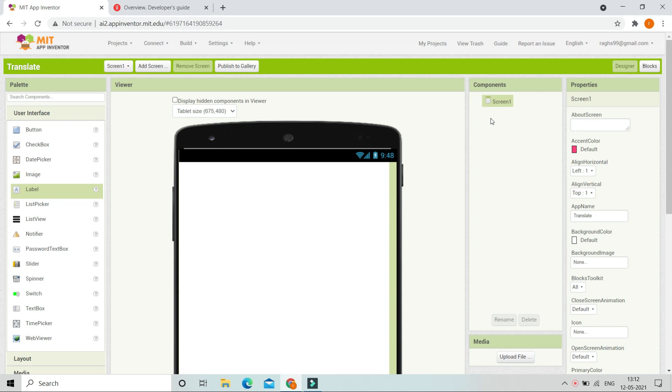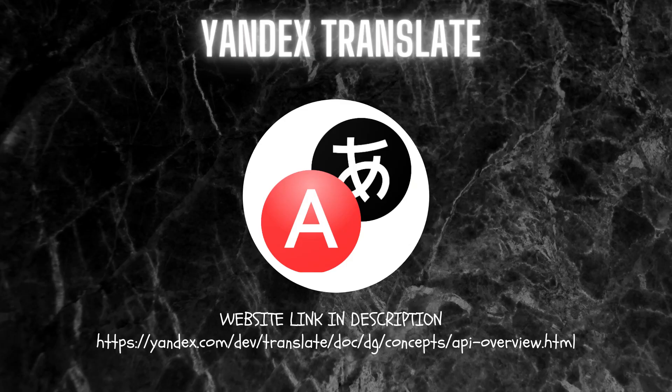Hello, I'm Krishna Raghavendran and in this tutorial of MIT App Inventor we are going to create a translator app. We are going to use Yandex Translate to translate in our app. The website link is in the description.